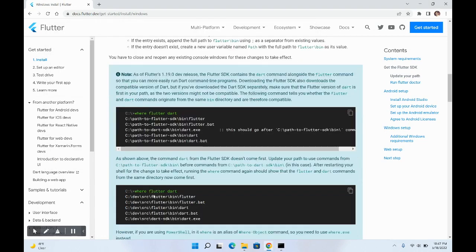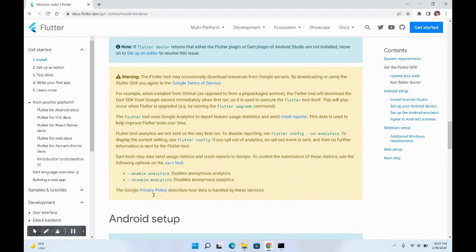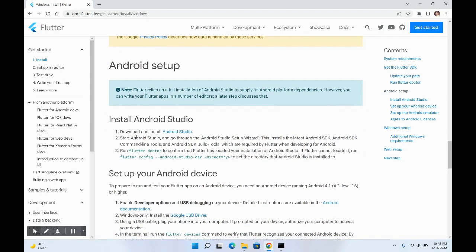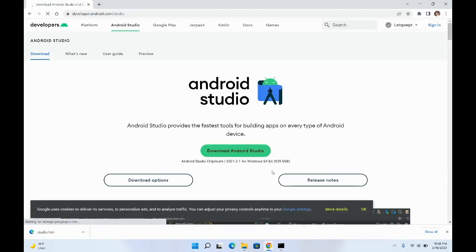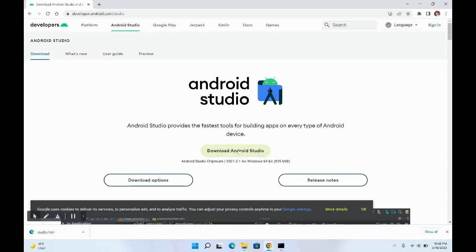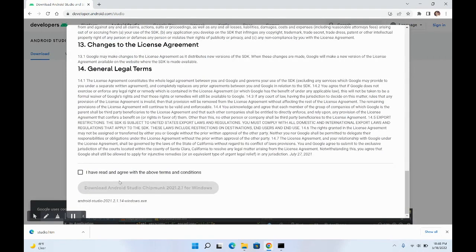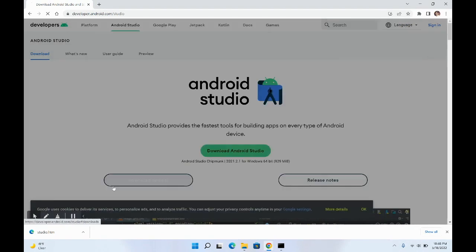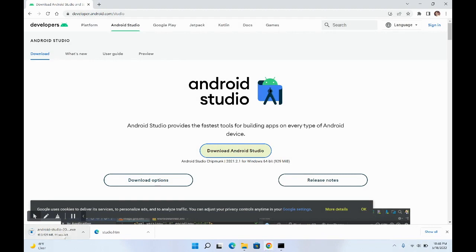Let's install Android Studio first. At the bottom of the flutter doctor output it tells you how to set up Android as well. Go to the Android Studio download page, click 'Download Android Studio', agree to all the agreements, and let it download.